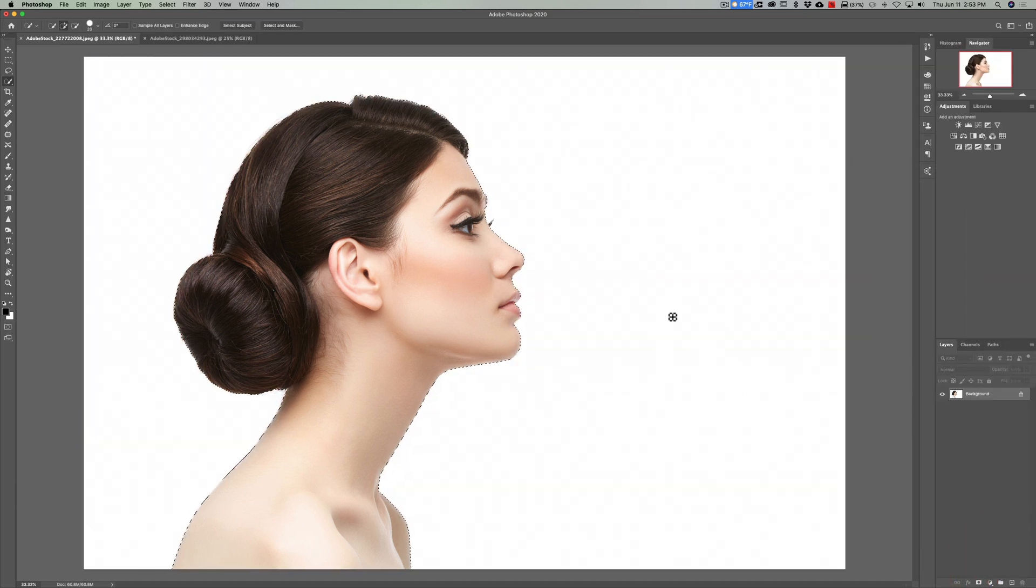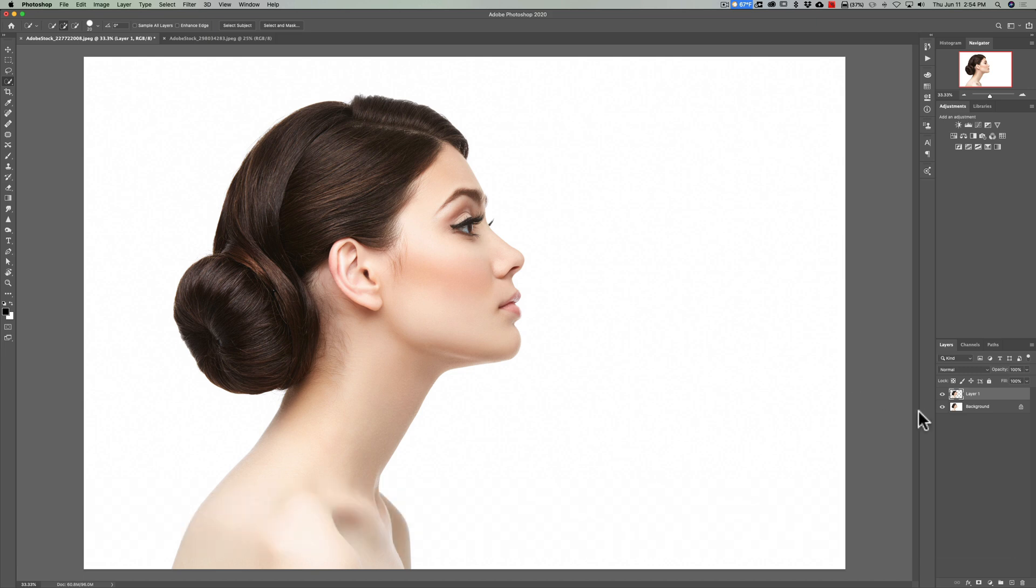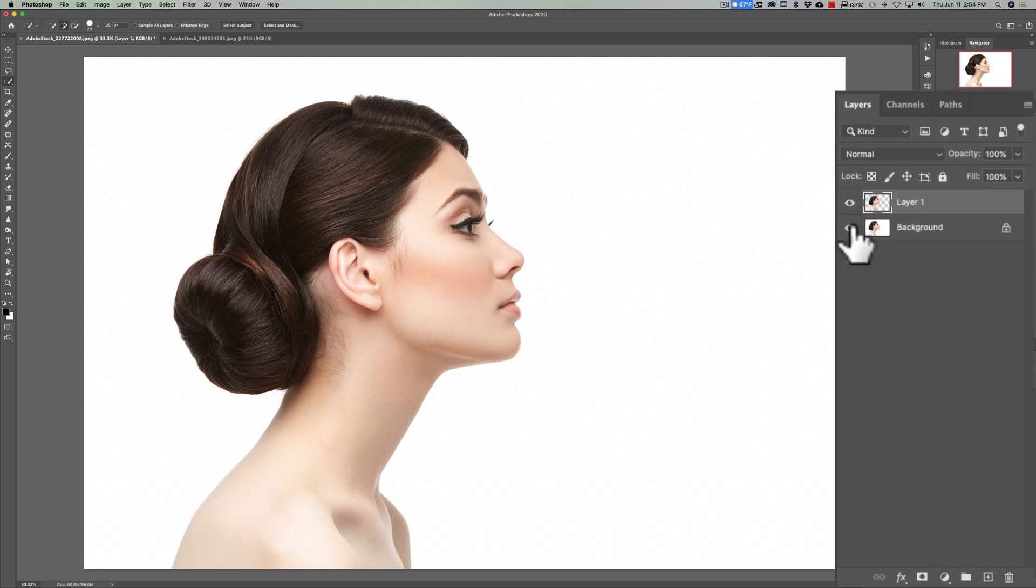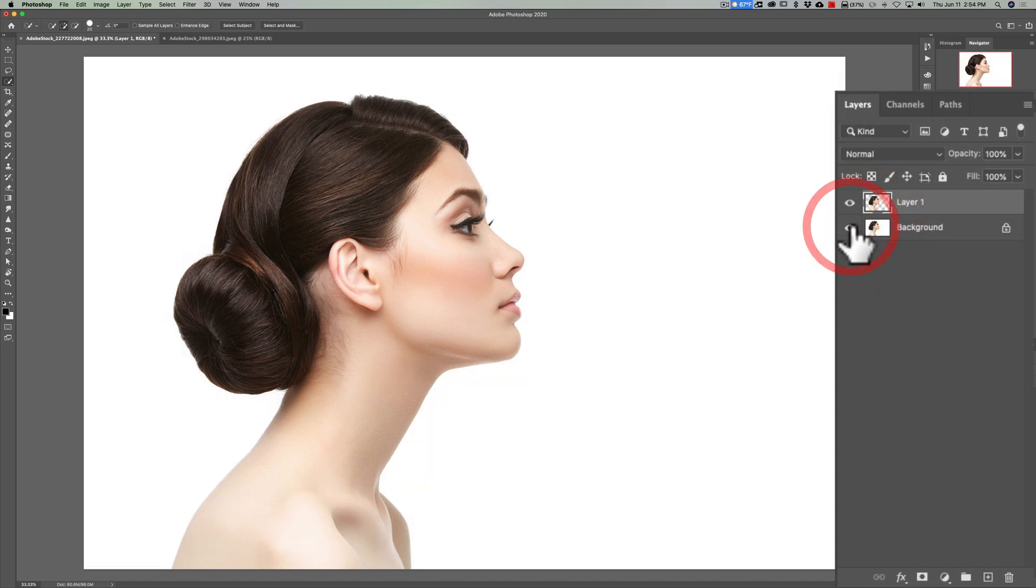Now what we need to do is just modify this selection slightly. Go up to Select and Mask, and what we'll do is we'll smooth it just a little bit, like two or three pixels. We'll feather it just a pixel, 1.1 is good, and then click OK. Now we're going to take the selection of the model, and we're going to duplicate it. To do that, hit Command-J on a Mac, Control-J on a PC. And what you just did is you have the model clipped out from the background.